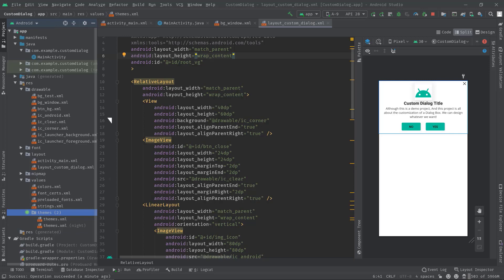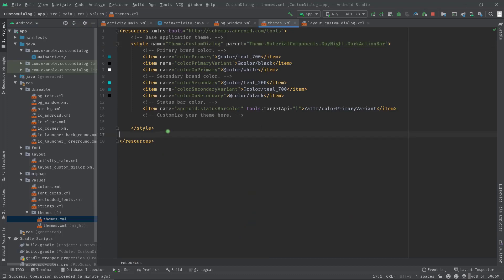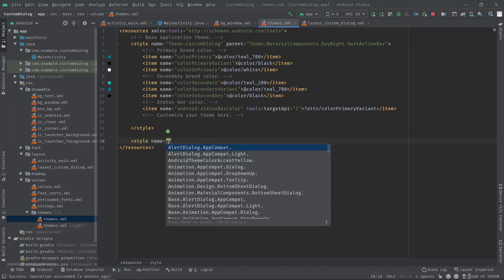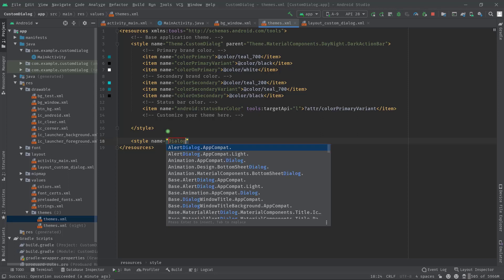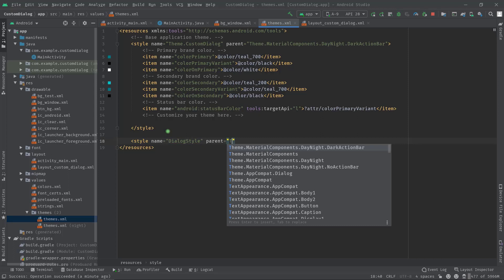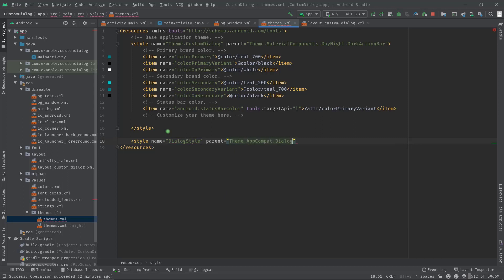Just expand it, then open the theme.xml. Now I'm going to create a separate style. Angle bracket style, let's name it dialog style, then parent Theme.AppCompat.Dialog.